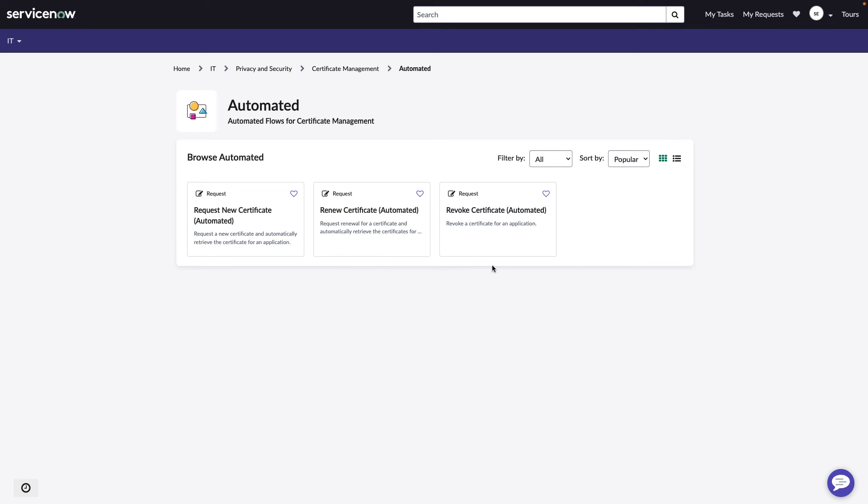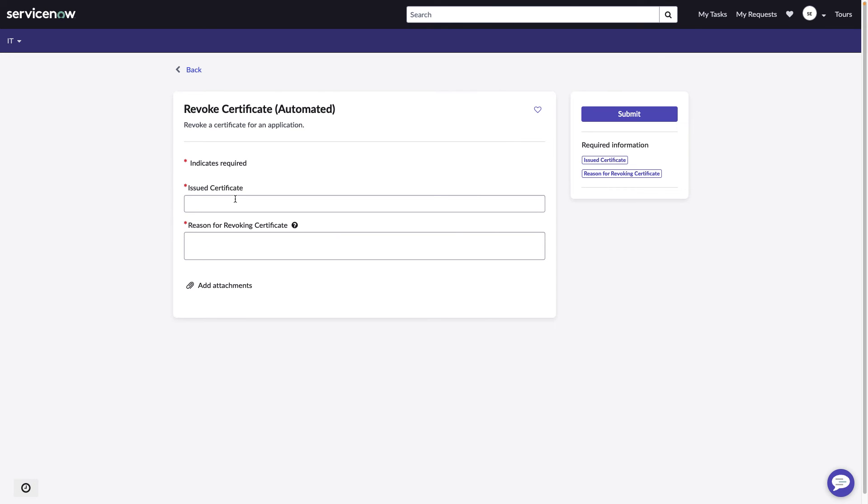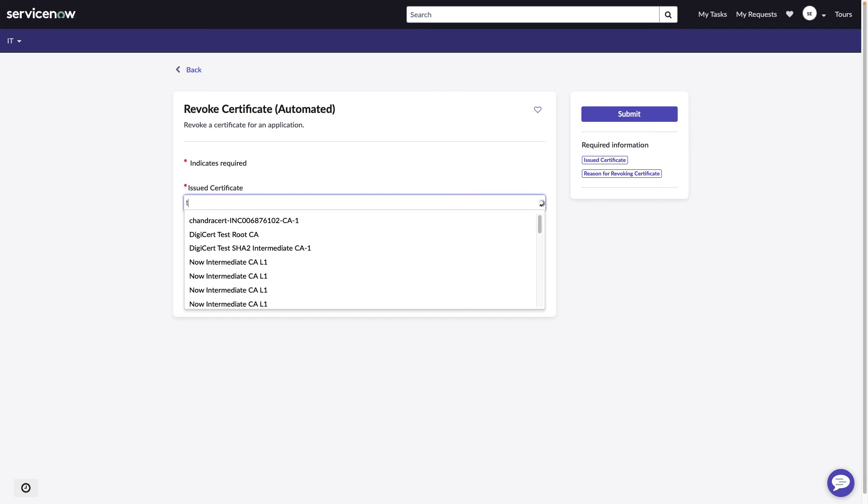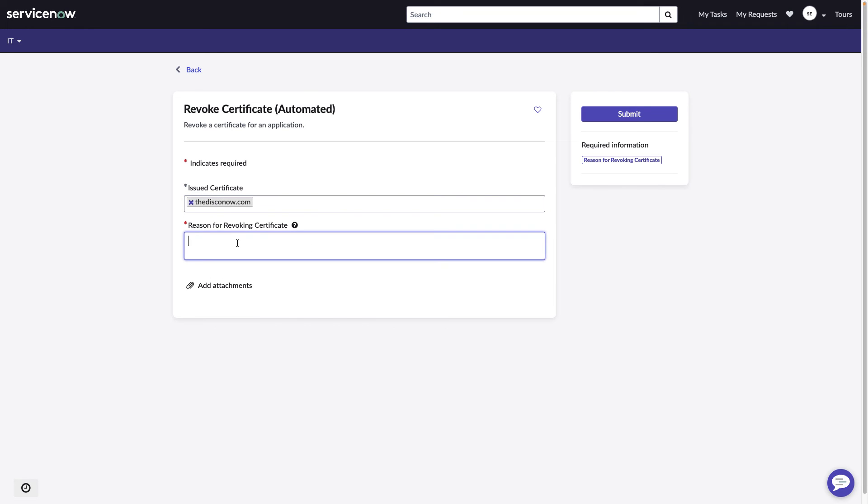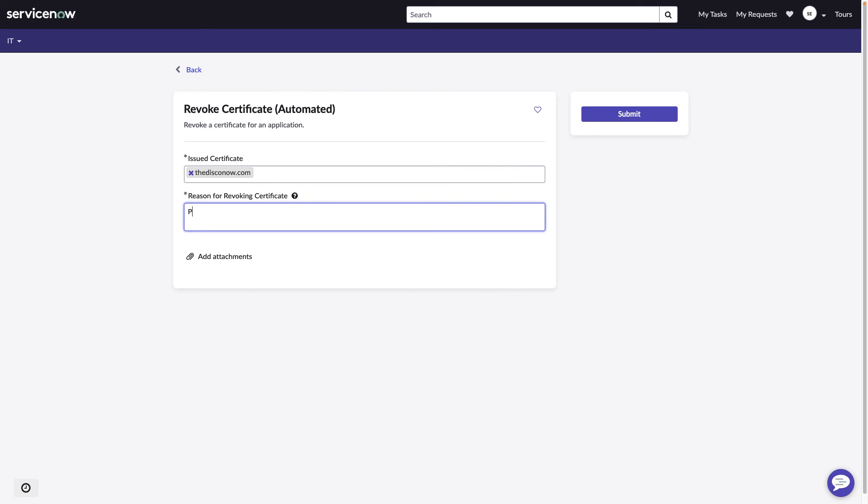Now let's look at the certificate revoke. Now once again, this is only available to those that have a PKI admin role in ServiceNow to prevent any kind of accidental certificate revocations. The first thing we need to do is choose an existing certificate. Let's pick the one I just submitted and we need to put a reason in here. So perhaps the project ended early and we want to just revoke it because we no longer need it. Project ended.